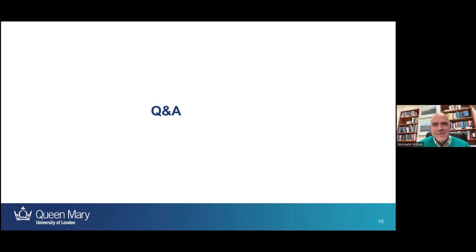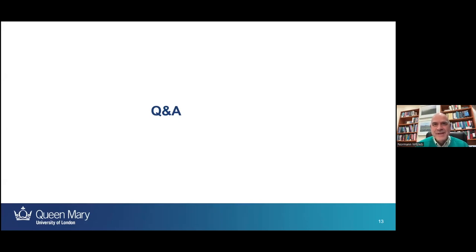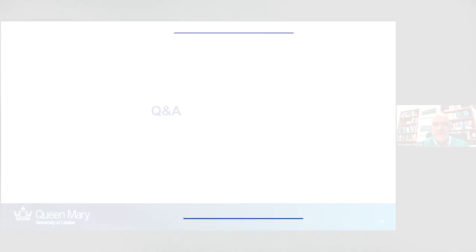Wonderful — thank you, Jivan, for all that insight and for unpacking the decision for us. Our time is unfortunately up, so I've only got time to thank our audience for joining us today and for the questions you've asked.